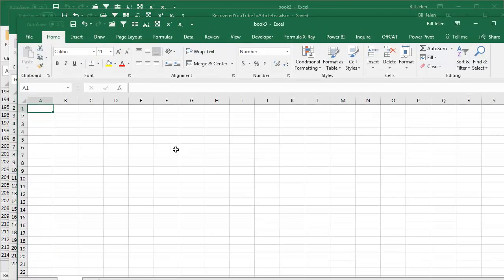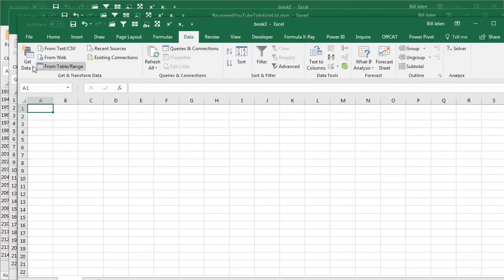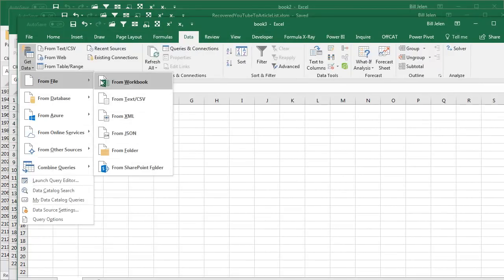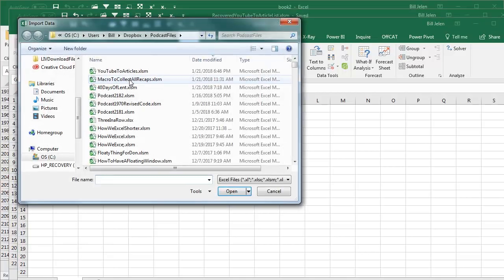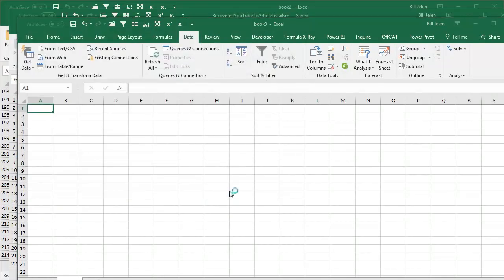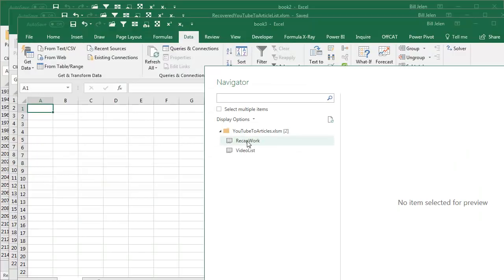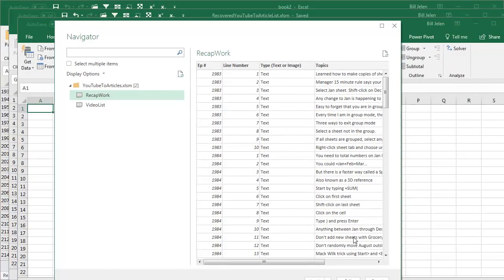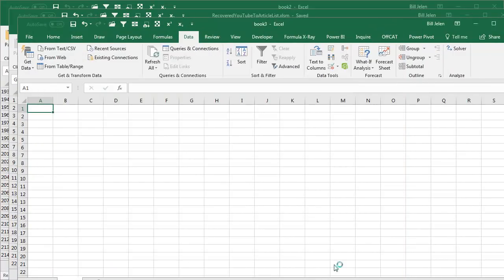Let's do Ctrl N again. Data, Get Data from a file, from a workbook. Go back to the exact same workbook, the Corrupt Workbook. This time I want to go to the other worksheet, the Recap Worksheet, and again just click Load.